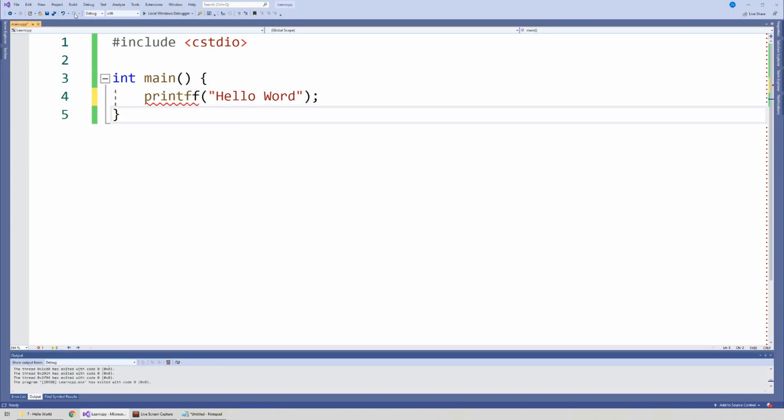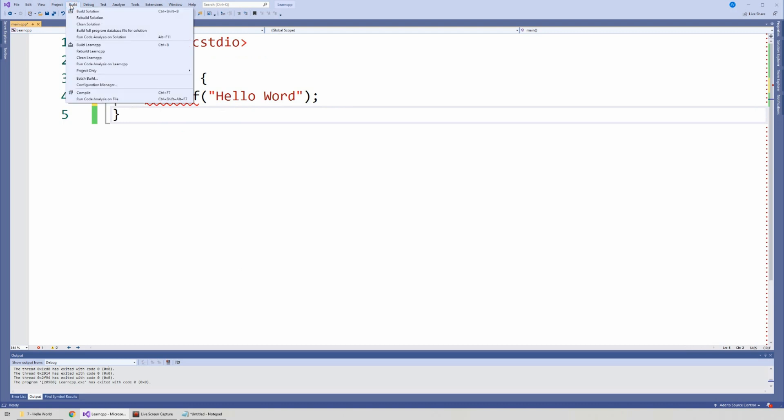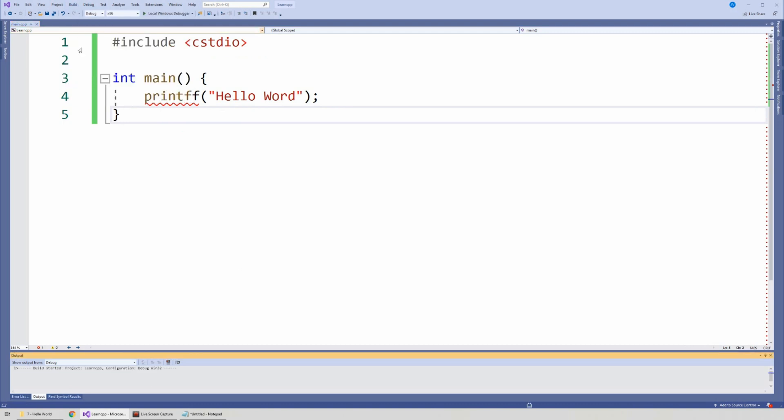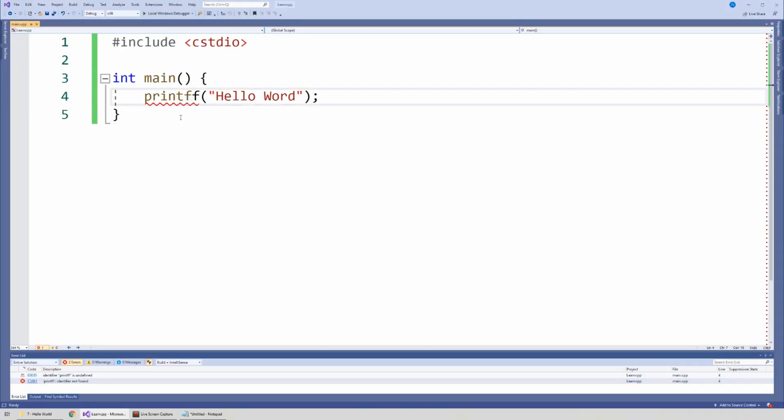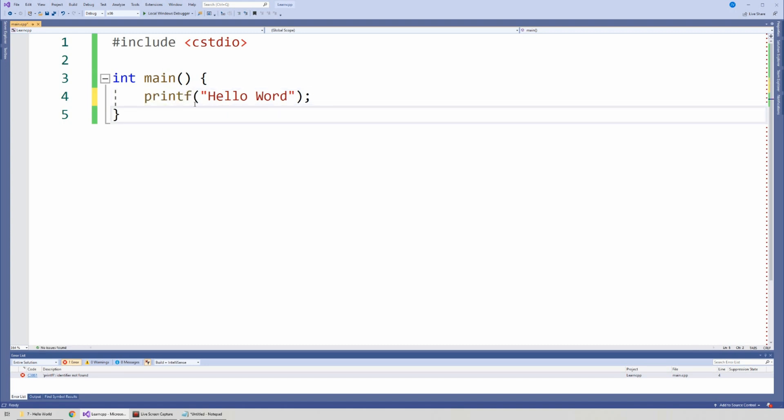If I try to compile, so I go to build, build solution, here on my thing, it says, hey, print F. I could not find that. I don't know what you want me to do. I can't do it. So now we say, okay, I have a syntax error somewhere. Oh, here it is. So I just fix it, and that's it.